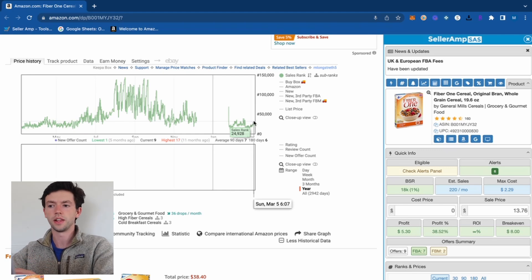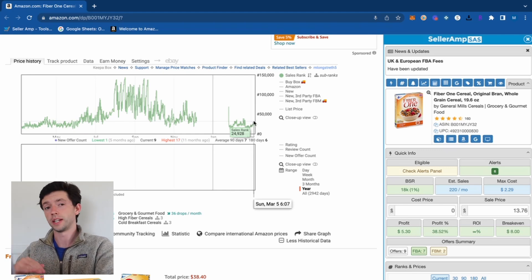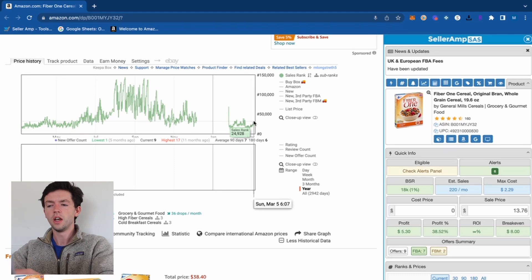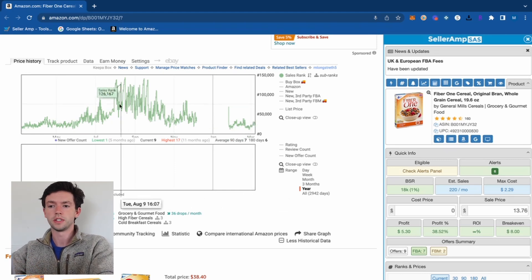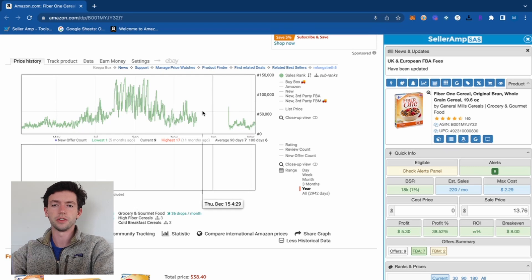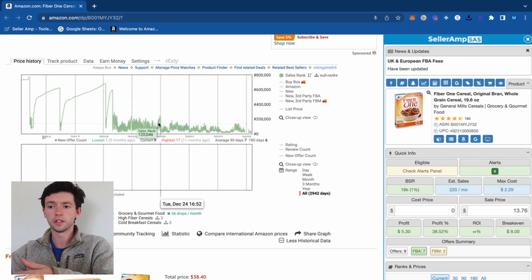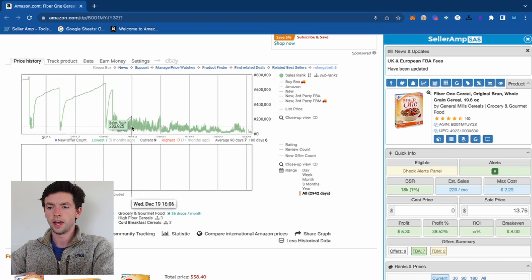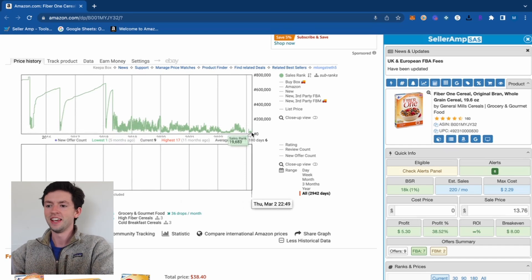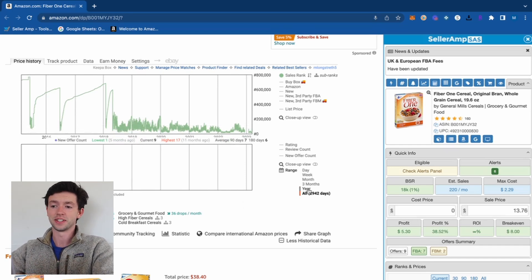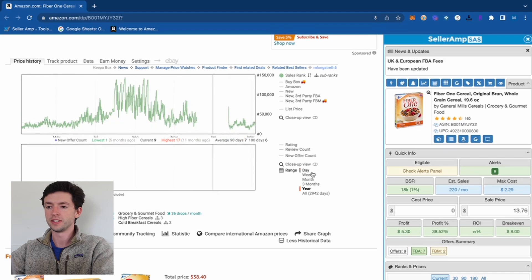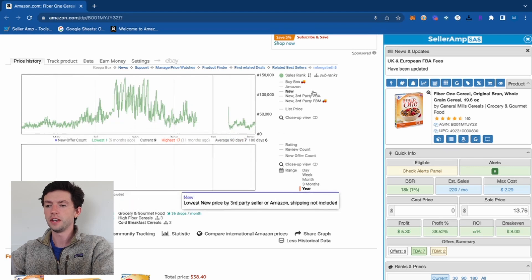Below 10,000–20,000 is where you get into the really good products. This one is selling a decent amount. You can see sales rank change seasonally — back in May 2019 it was around 75,000 rank, and now it's pretty strong, probably because this cereal has gotten more popular.